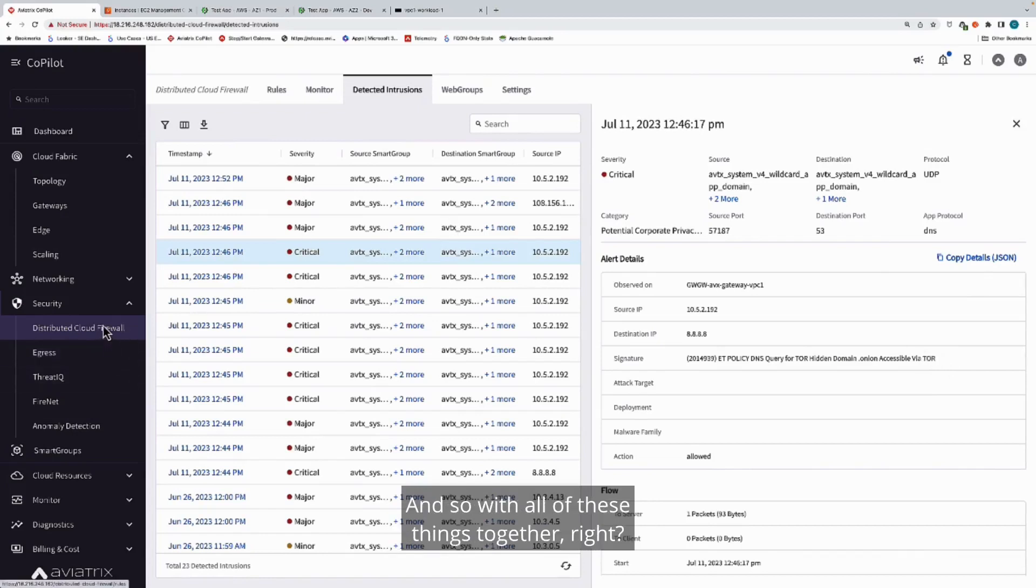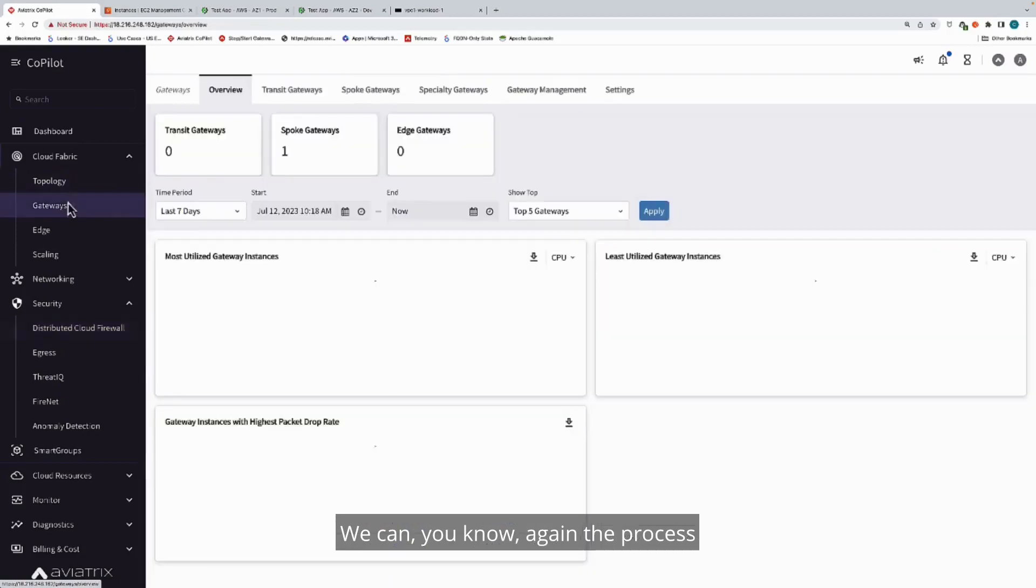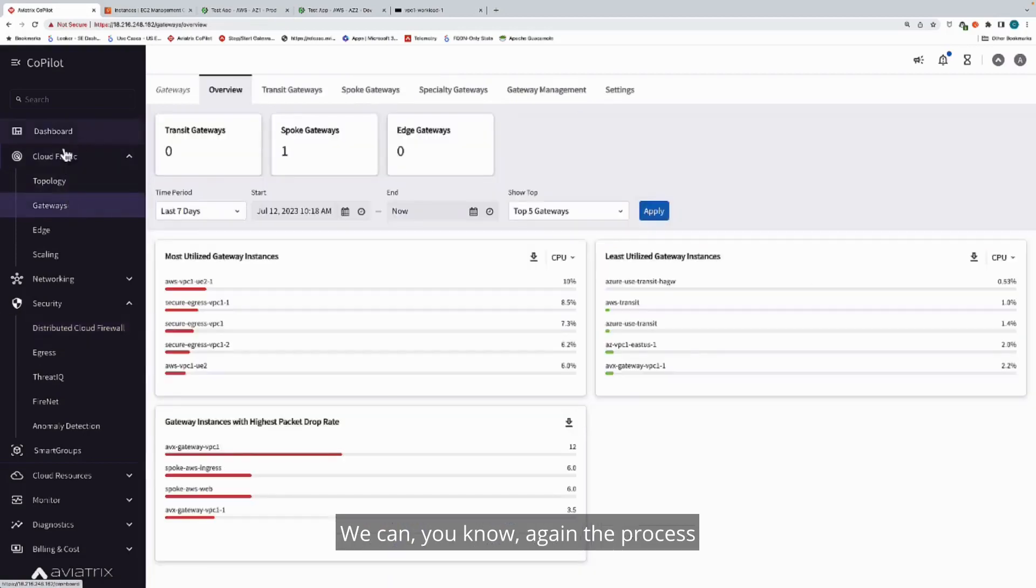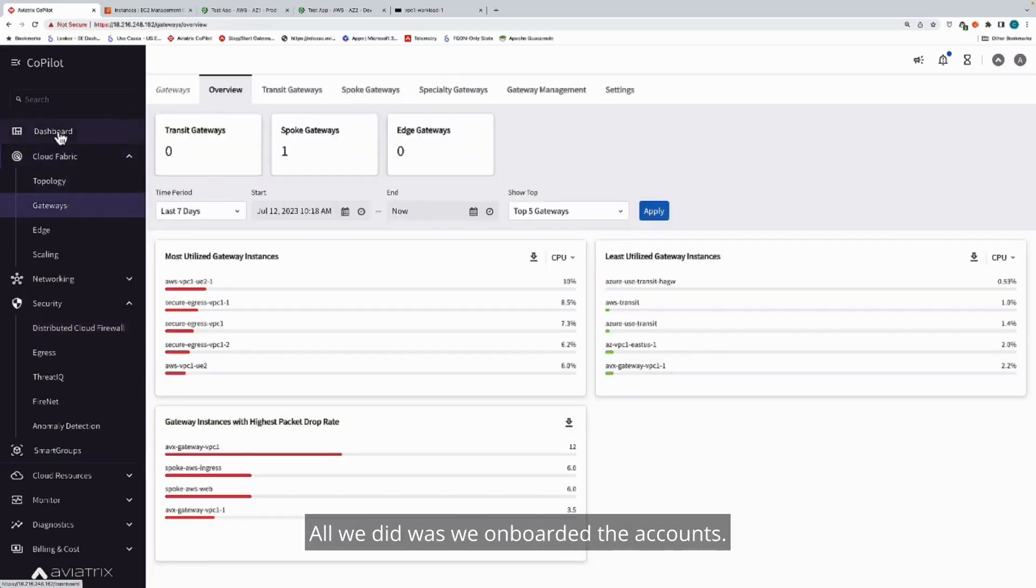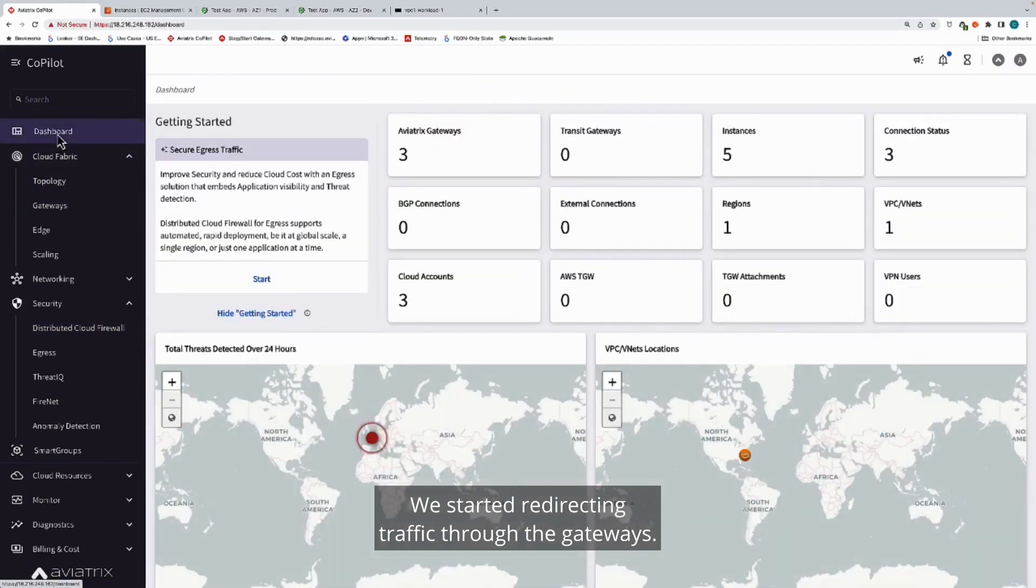With all of these things together, the process to deploy this was incredibly simple. All we did was we onboarded the accounts, we deployed the control plane, we started redirecting traffic through the gateways.